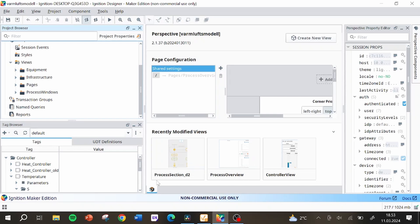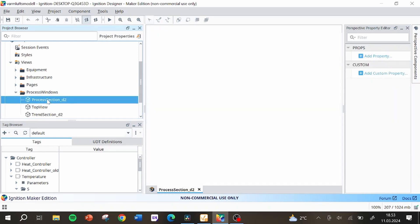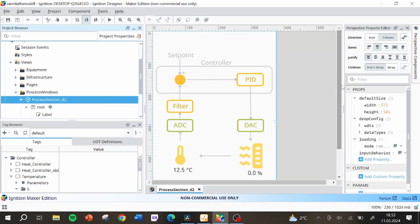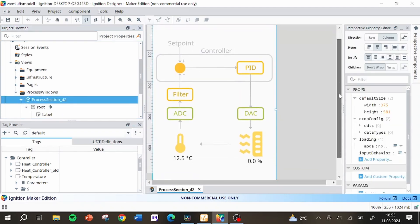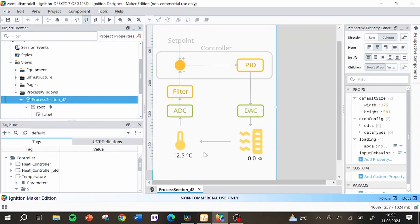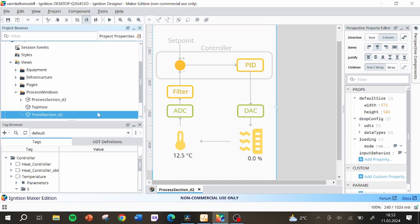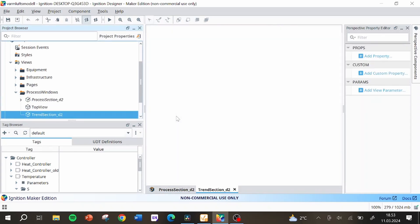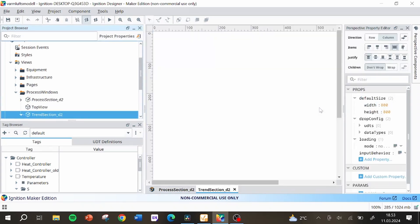I could then add ignition views that display the created tags on the screen. First I created the main window that shows an overview over how the system works. I also created another view that included trend lines from the system.